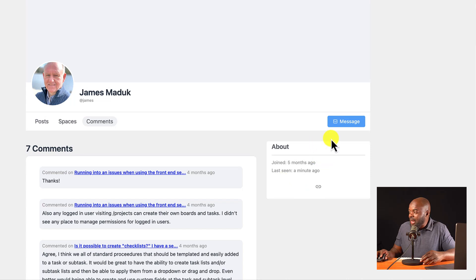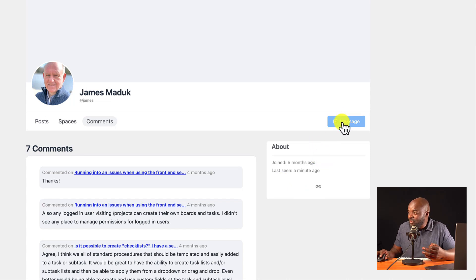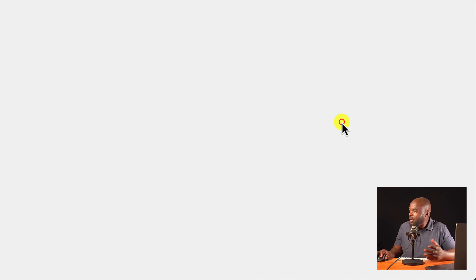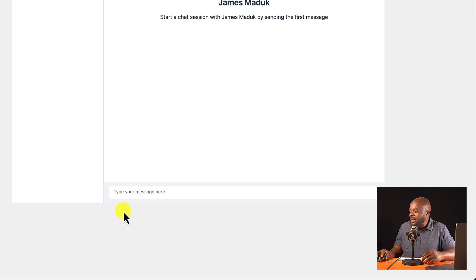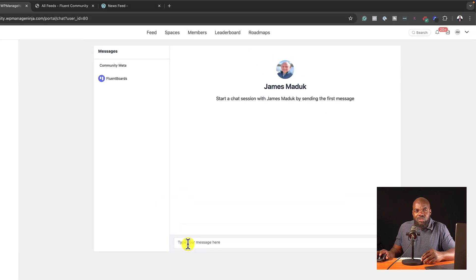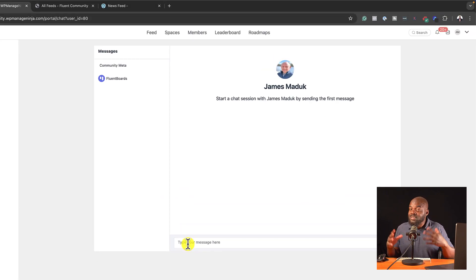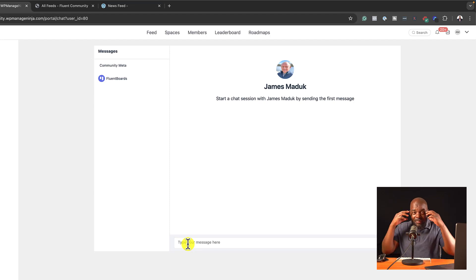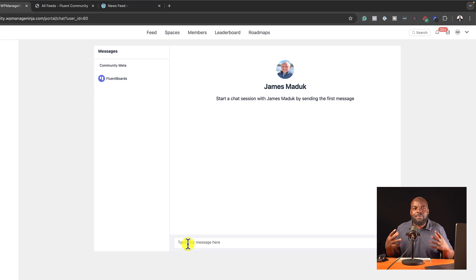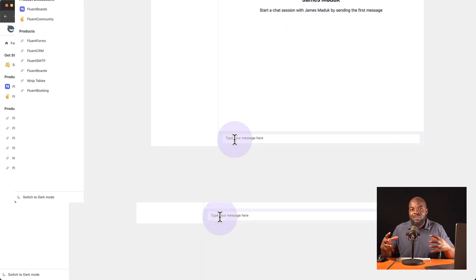So this profile now will have the spaces. We can see, have a look at the about. And if you want to message James here, we just go in here and start to chat. So do you see how much power fluent community has? This is amazing. And already my mind is buzzing.